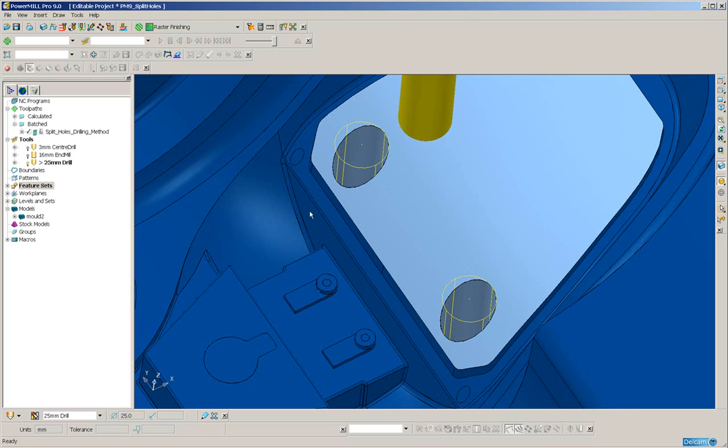Otherwise, when we cap the holes, we will simply get a flat plane. By also selecting the surrounding surfaces, we will get a tangential hole fill.